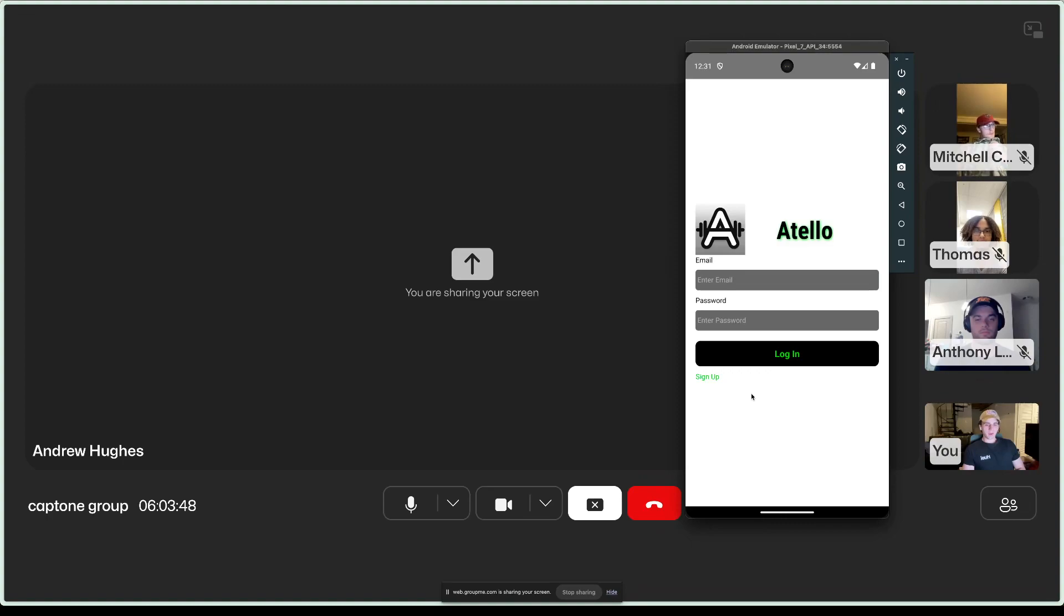We used Firebase for our authentication and Firestore for our database.